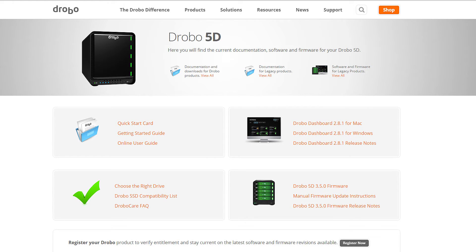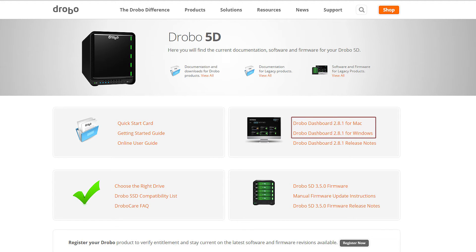Time to get the Drobo 5D set up. First, go to the Drobo 5D web page, then click on Drobo dashboard 2.8.1 for Windows or Mac install.